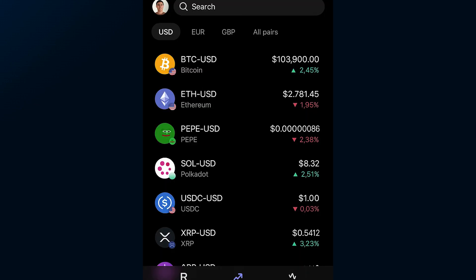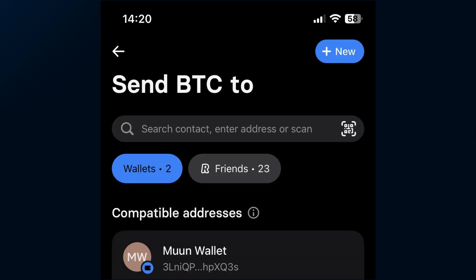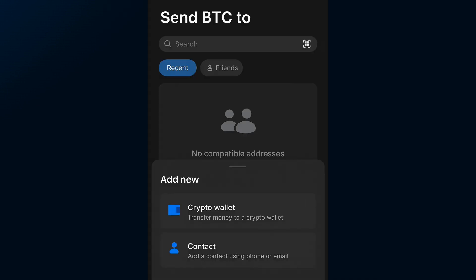Now, you'll see a screen asking you to choose the cryptocurrency you want to send, whether that's Bitcoin, Ethereum, or something else. Tap on the one you're transferring. On the next screen, tap the New button in the top right corner. A few sending options will appear at the bottom — choose Crypto Wallet here.